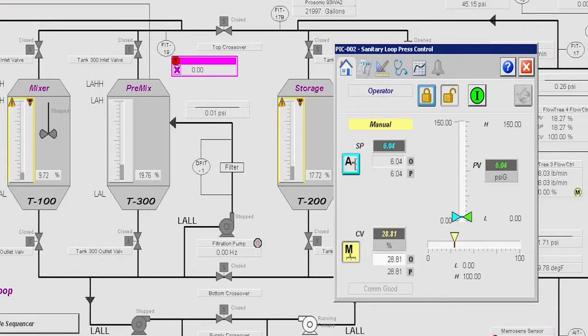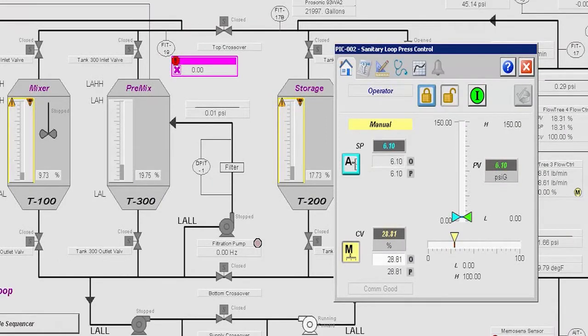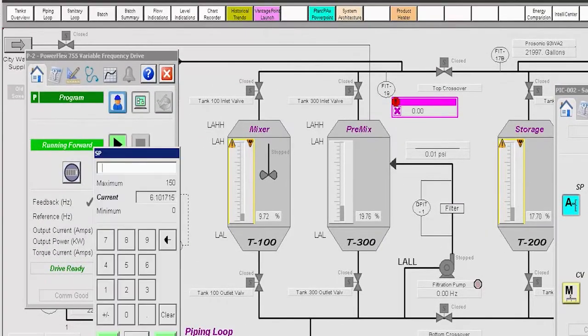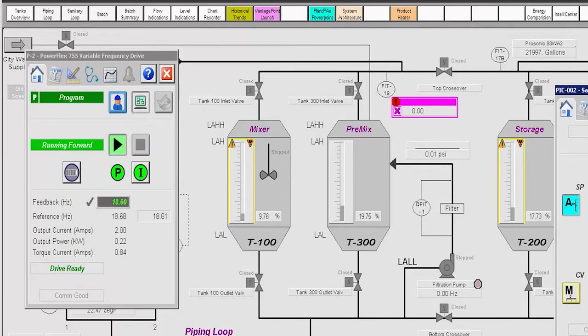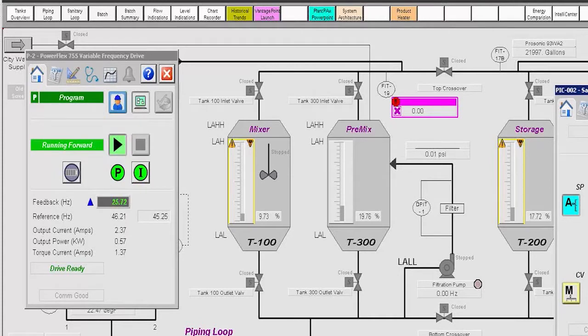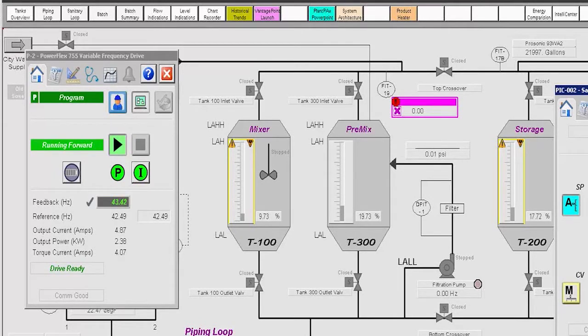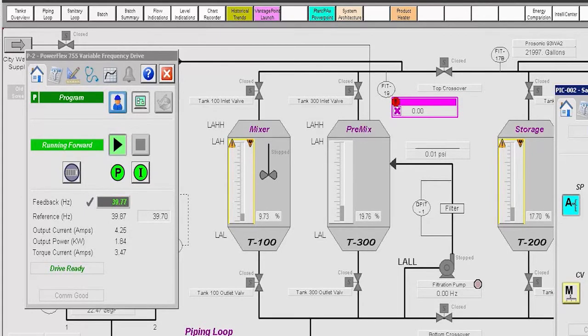We'll place the PID loop into auto mode and adjust the set point to the desired value. When the PID is placed into auto, the PowerFlex 755 transitions from operator mode to program mode and now accepts speed commands from the pressure controller.